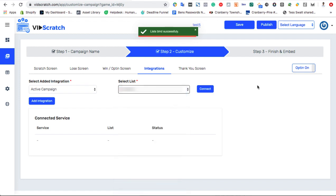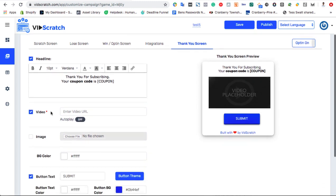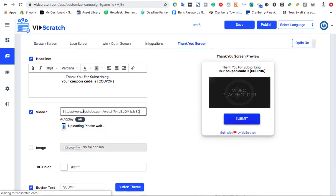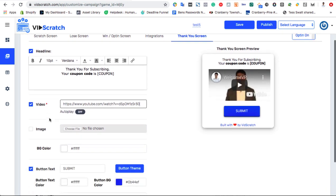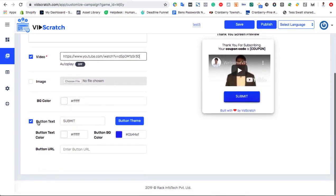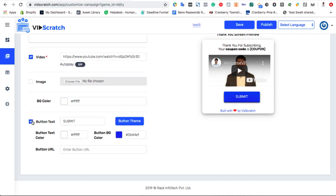Then, customize your thank you screen, or the screen that appears after visitors have opted in to get the prize that they won. Just like before, you can customize the title with shortcodes. Add video to help engage with your brand. Add images, and choose to have a CTA button that leads them to a course or an affiliate product if you want. This is a great way to make money from your new lead right off the bat.